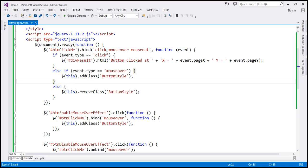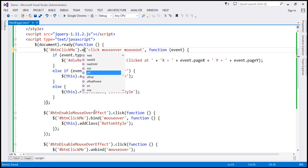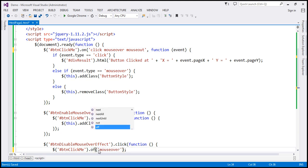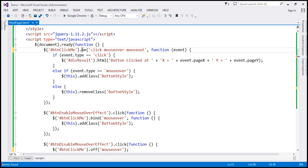So here we are using bind, and here unbind. Instead of bind, let's go ahead and use the on method. And instead of unbind, I'm going to use the off method. The off method removes the event handler; the on method binds the event handlers.